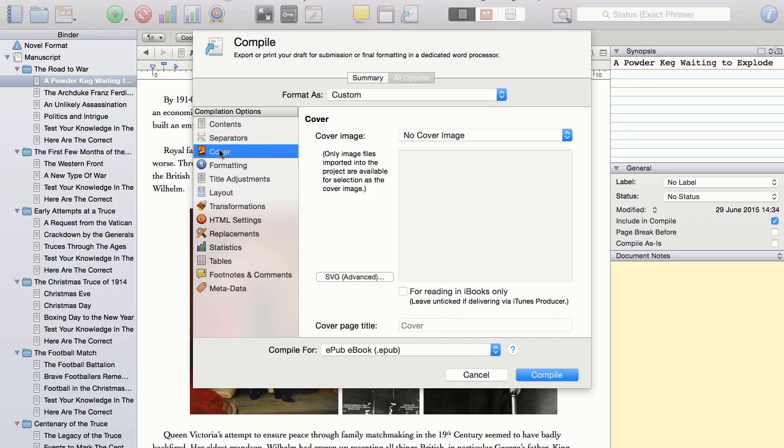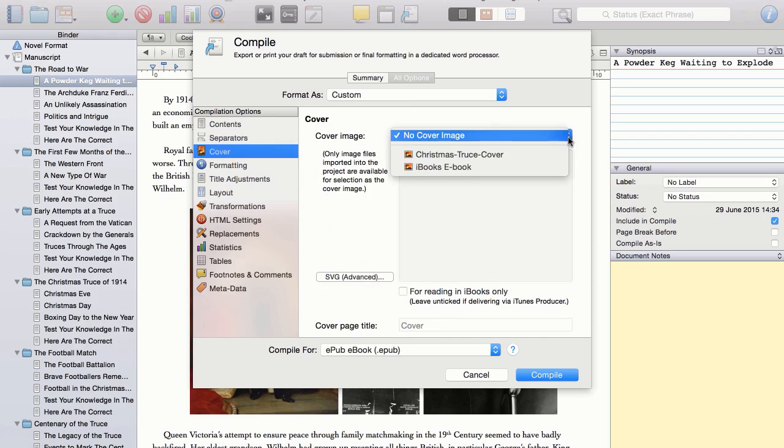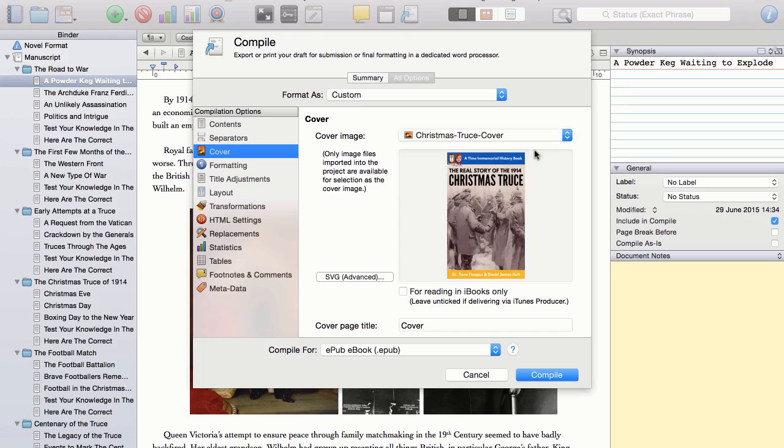OK, here I simply find the cover image, and check that is the correct one. And that's all for this option.